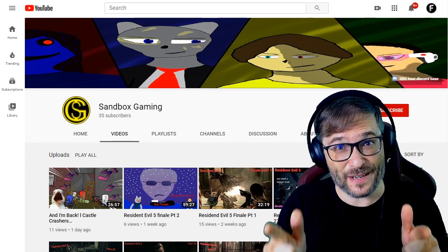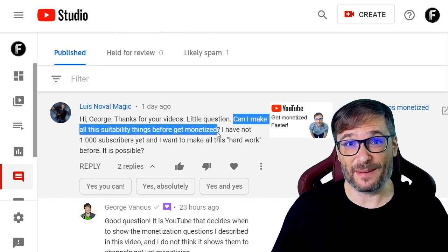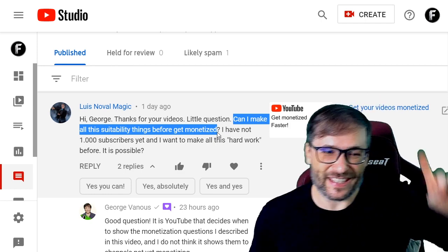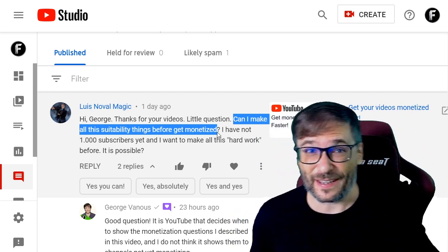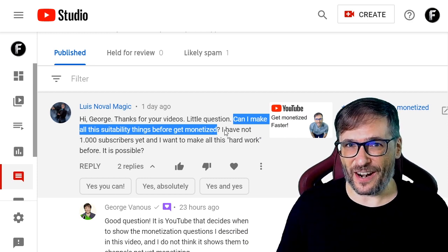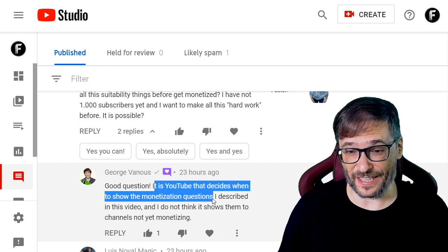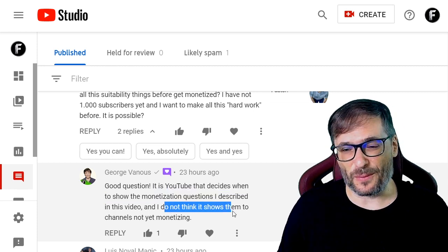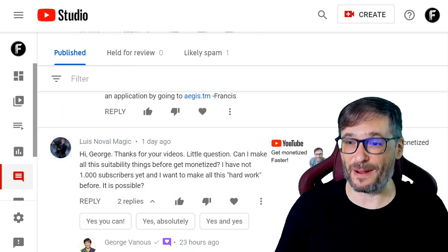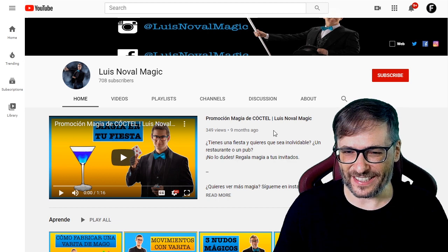Louis Noble Magic asked a great question: 'Can I make all these suitability things before getting monetized?' He's talking about the questionnaire that YouTube asks when you are uploading videos. Click that eye to see 'get your videos monetized faster' in case you missed it. To answer your question, Louis: you cannot get that questionnaire until your channel is enabled for monetization, because it is YouTube that decides when to show the monetization questions, and I don't think they will ever show them to channels not yet monetizing. This is a Spanish channel with 700 subscribers.